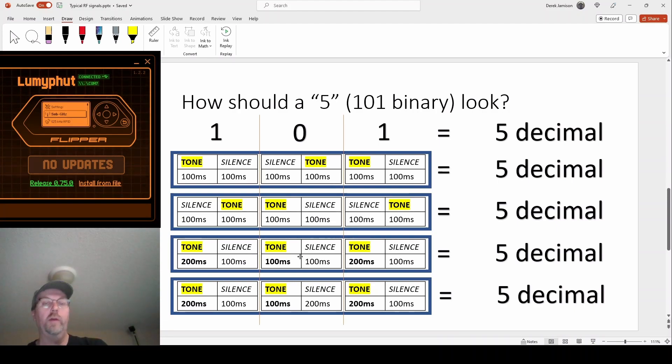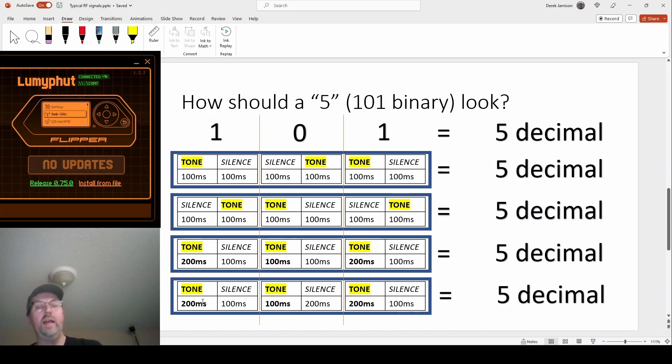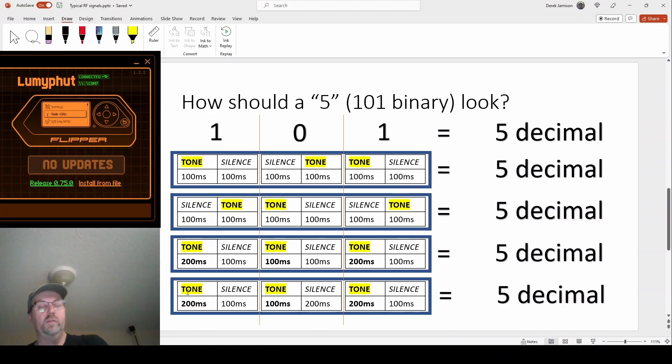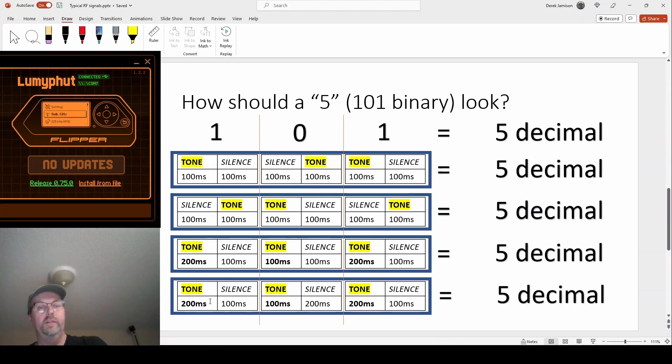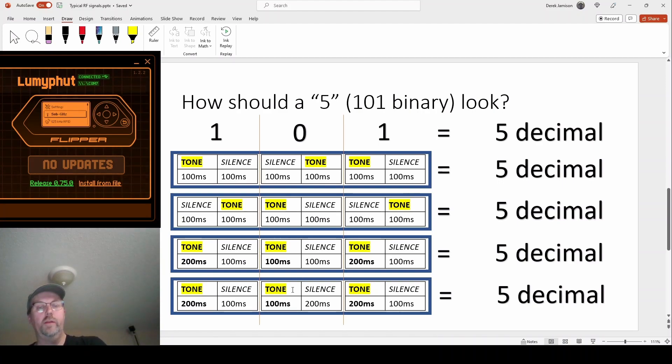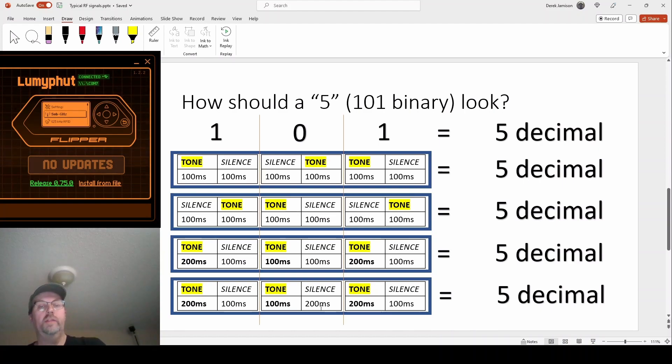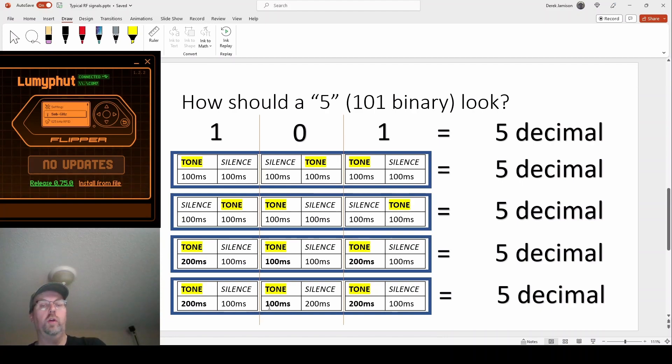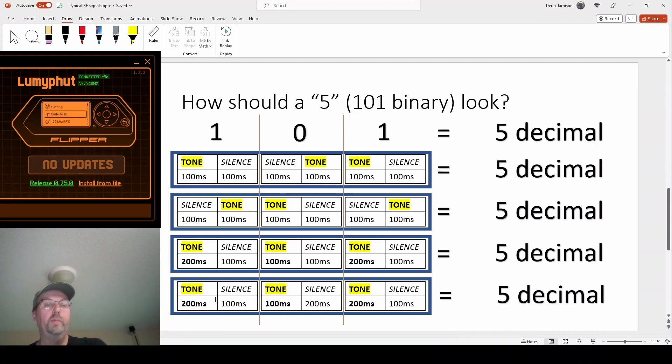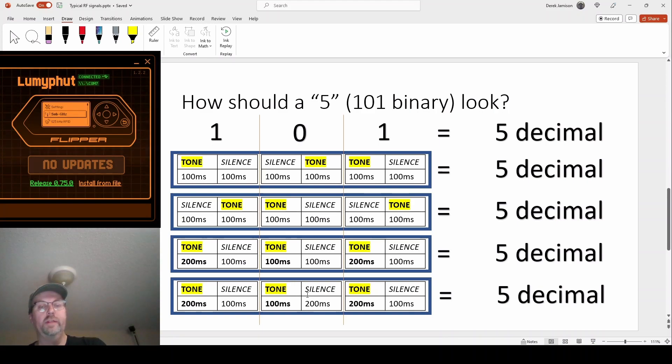There's no right or wrong way for any of these. These are all fine. And then this last one is kind of interesting. What it is is we did a tone for 200 milliseconds and then a silence for 100 just like the one above, but then when we wanted a zero we did a tone for 100 and silence for 200. The interesting thing about this technique is every bit, whether it's a one or a zero, takes exactly the same amount of time. That might be useful.